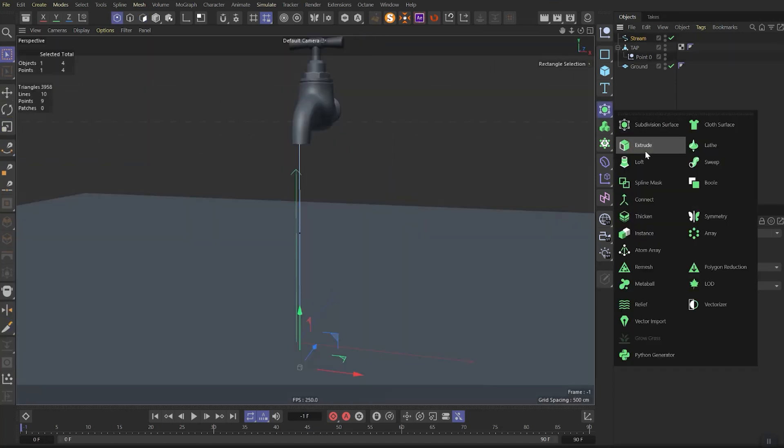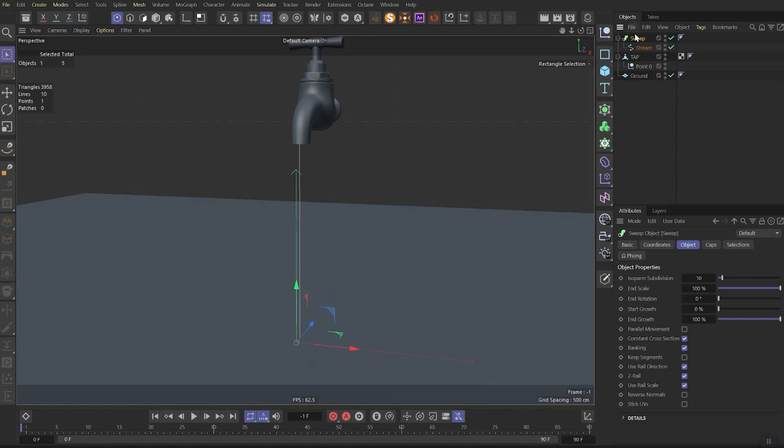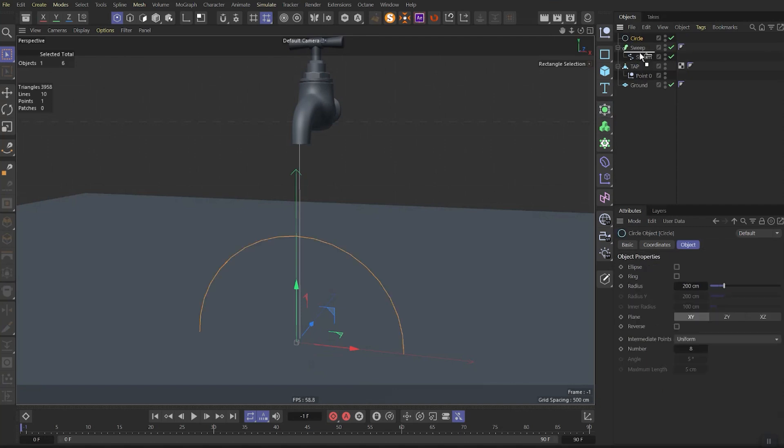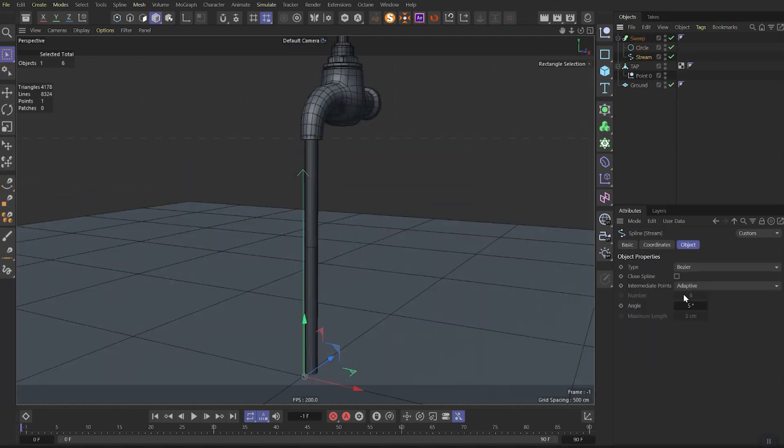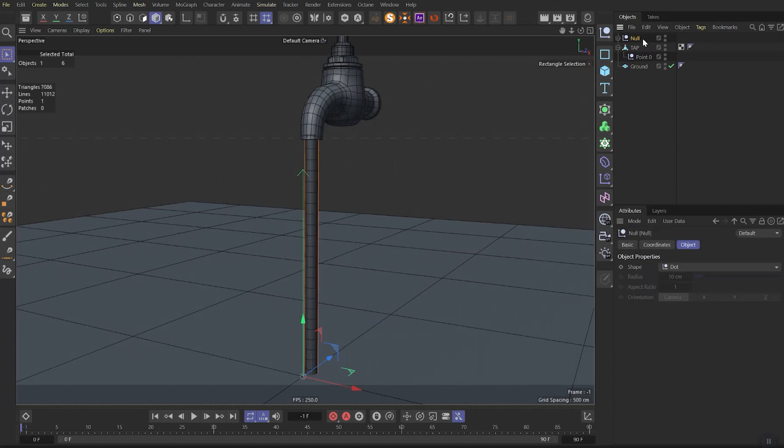Name this spline as stream and put it in a sweep. Then put in a sweep also as circle. Change the radius to 10. Change spline intermediate points to uniform. Put this sweep in a null and call it water.